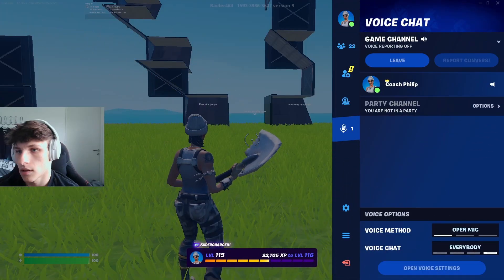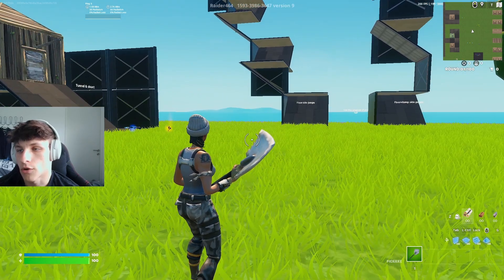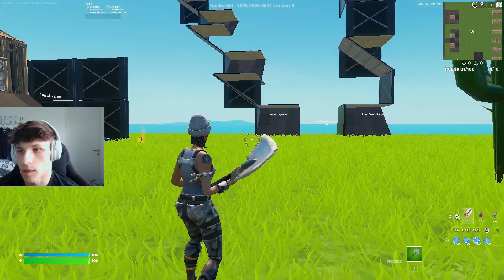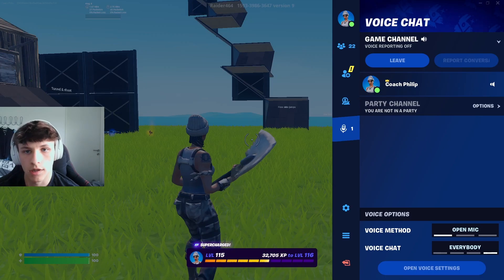Hey guys, welcome to another video. In this video I'll be showing you how you can see your FPS on Fortnite. Here you can see on the top right corner my FPS already — I'm at around 200 right now.